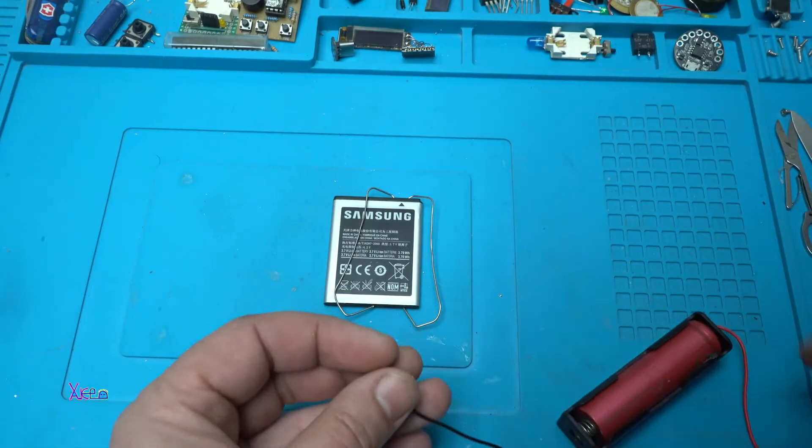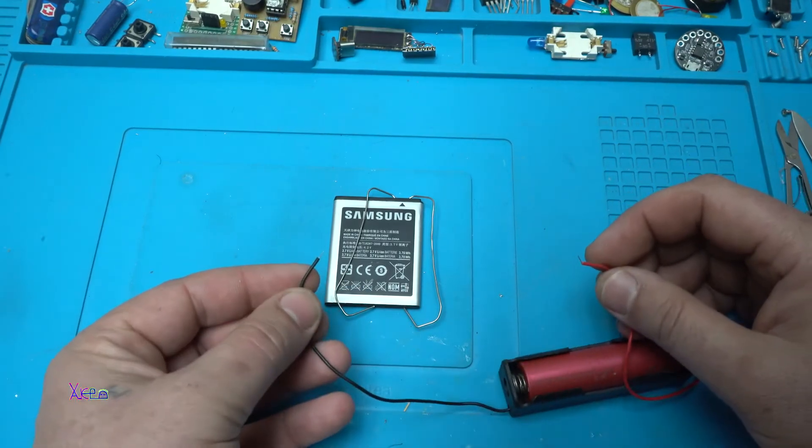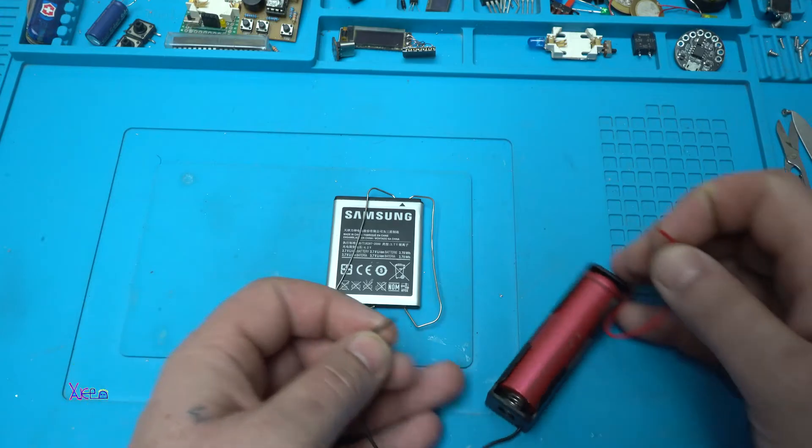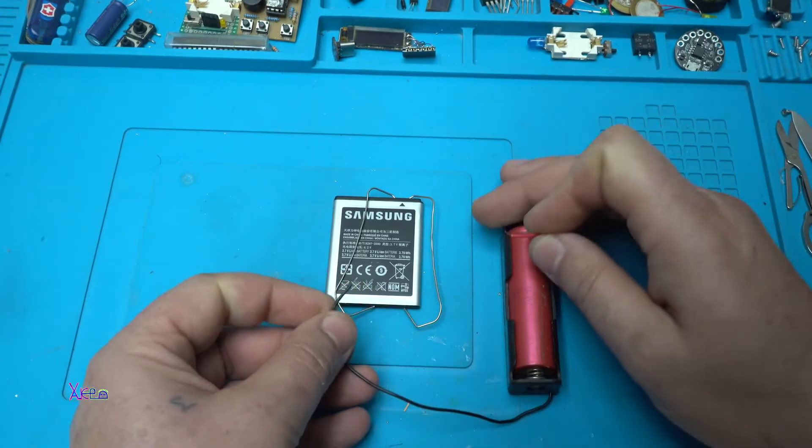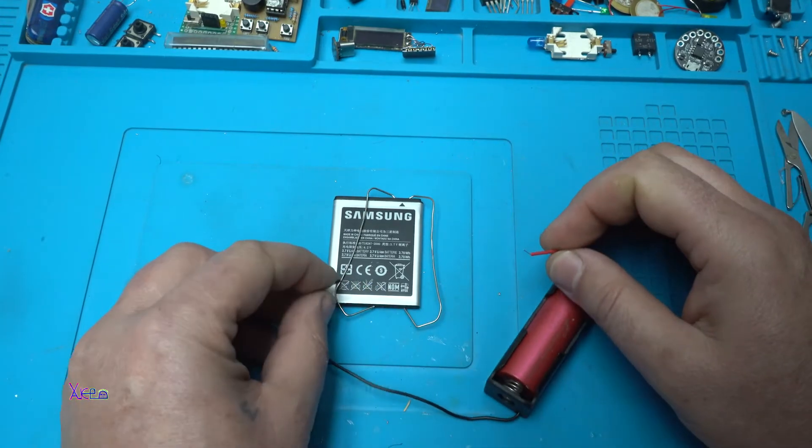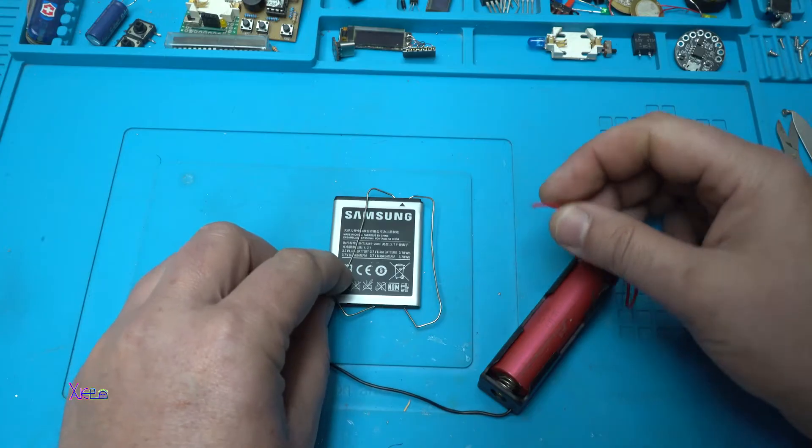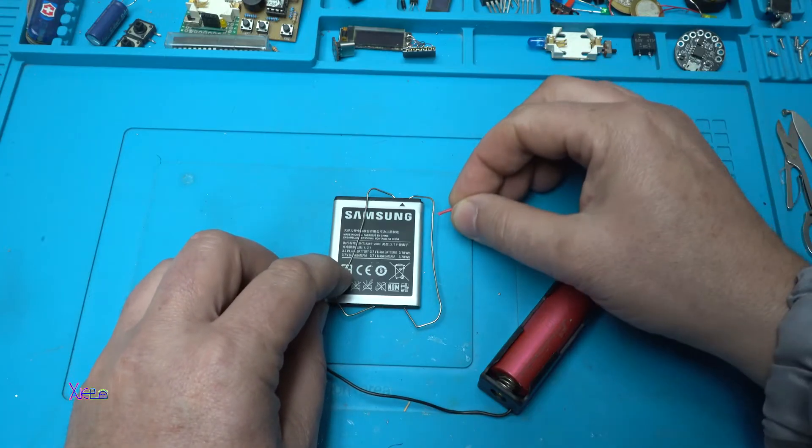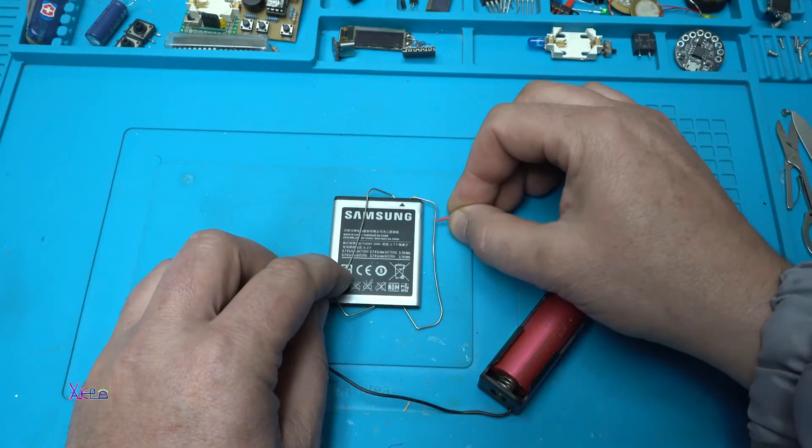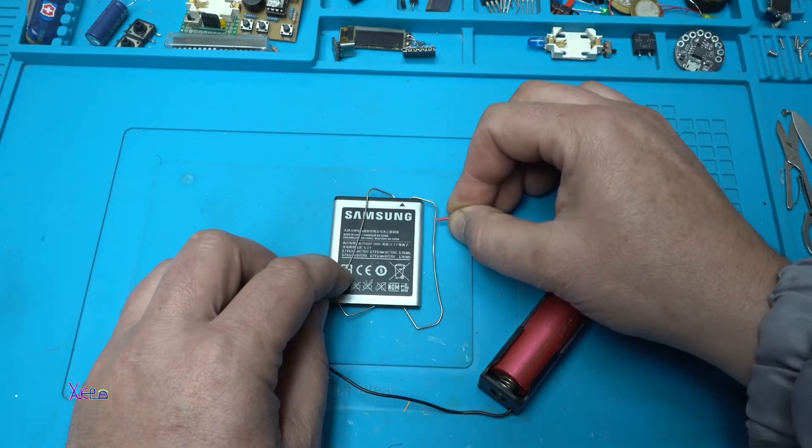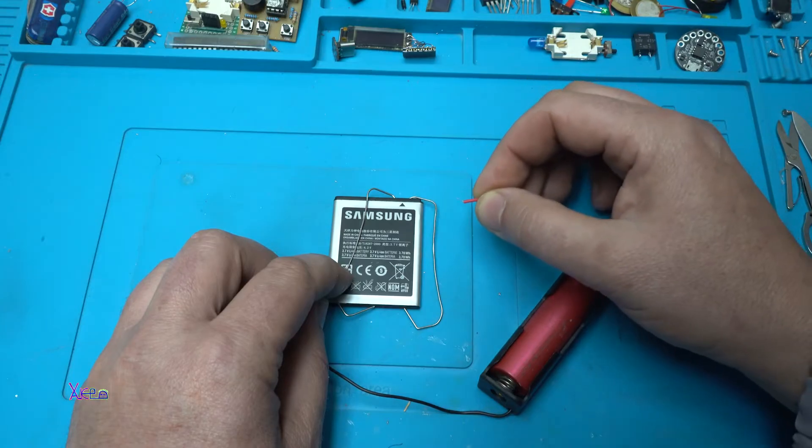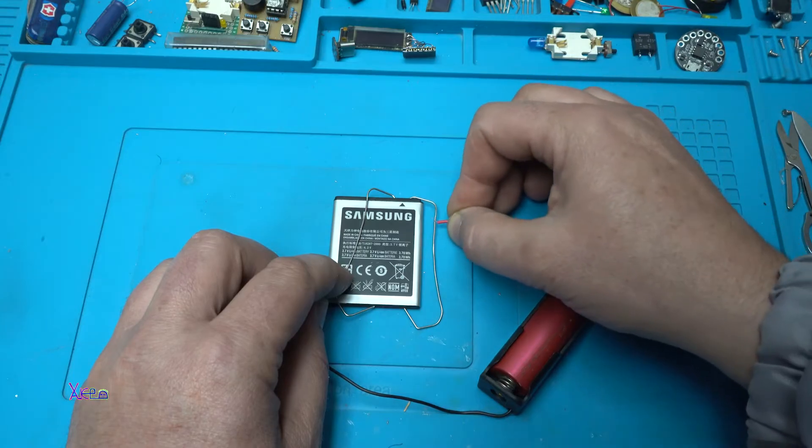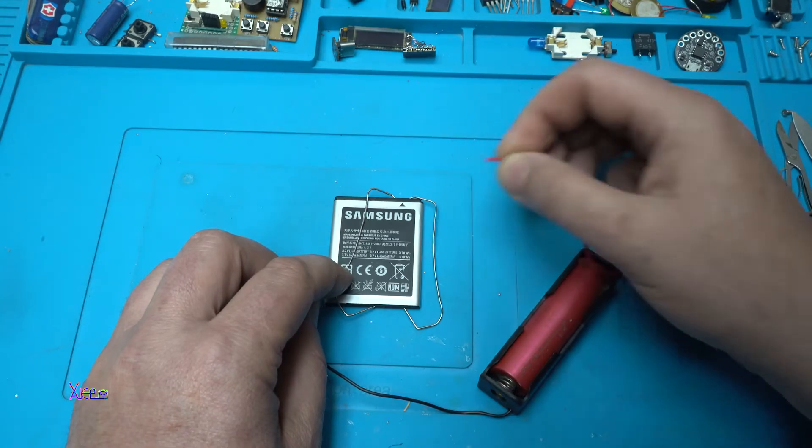Next thing is to connect the negative wire from the donor battery to the negative terminal and this one to the positive. Hold it for 5 seconds then release. Hold it for 5 seconds then release.